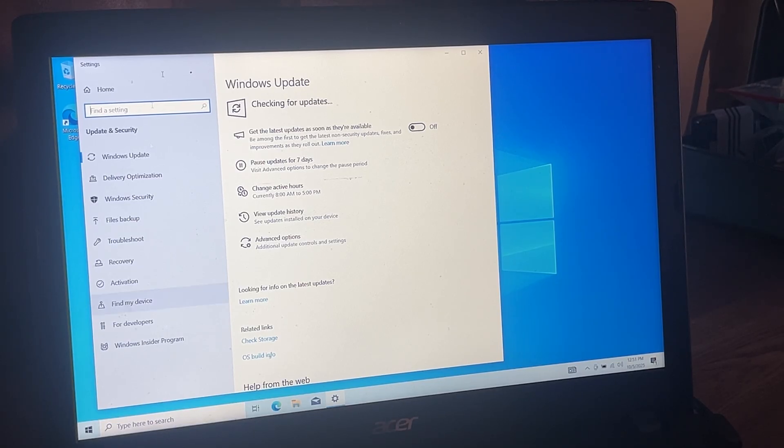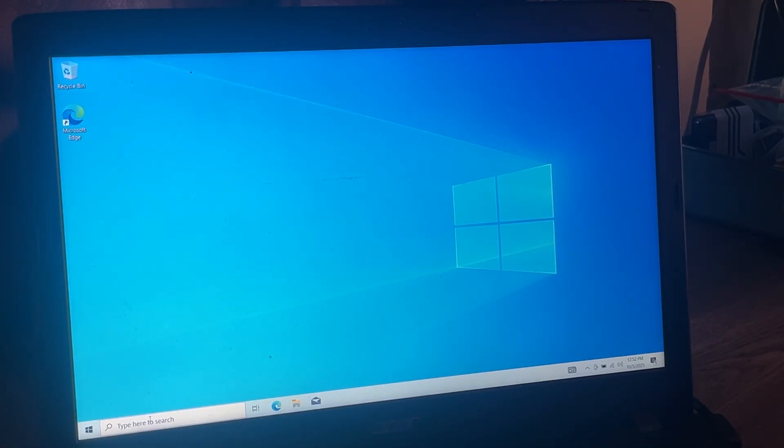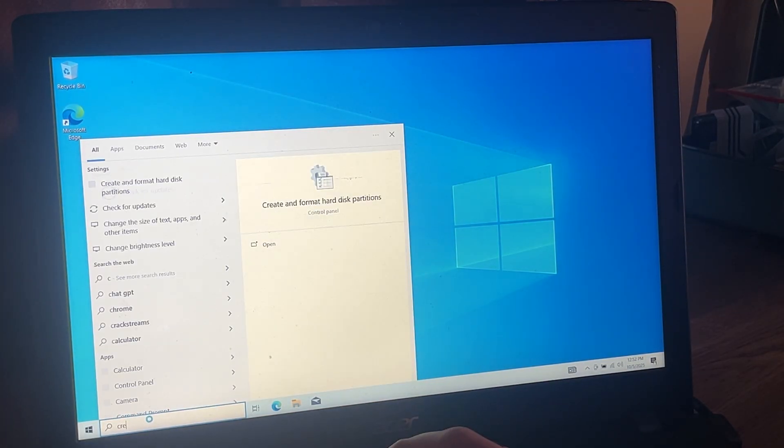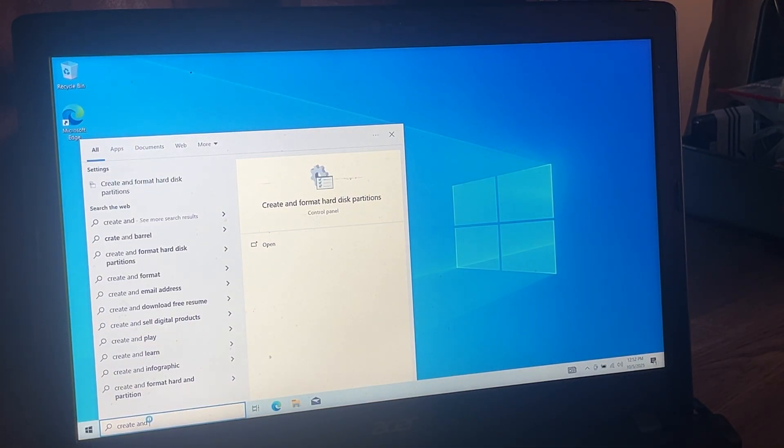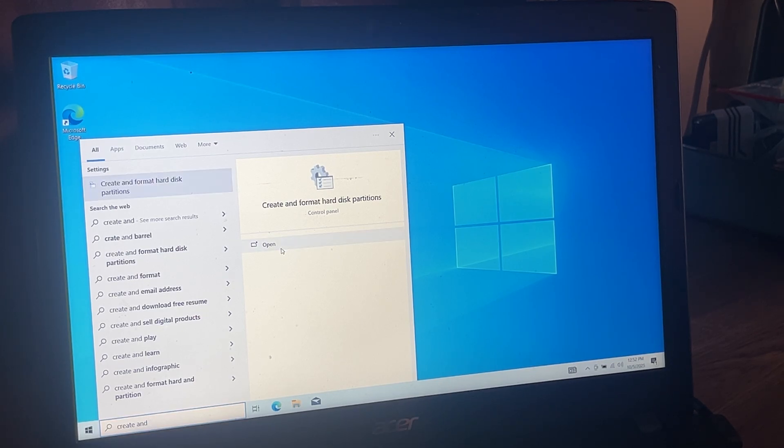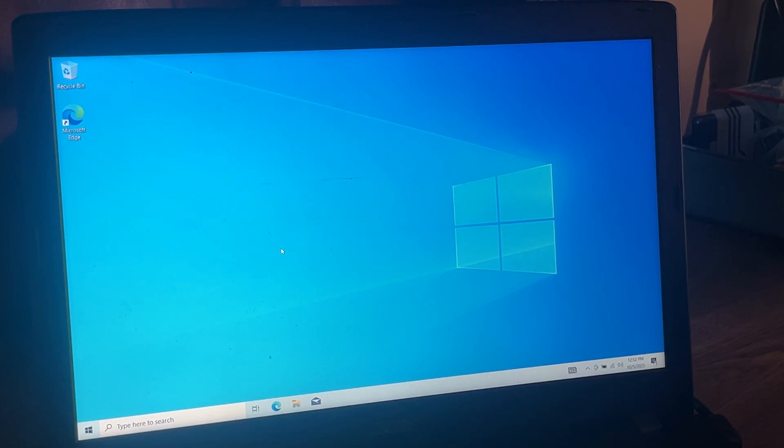Windows 10 is all set here. I'm going to go to create and format hard disk partitions. Still getting set up for the first time, so it may take a couple seconds to get going.